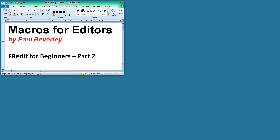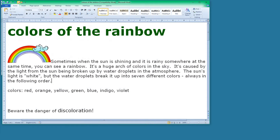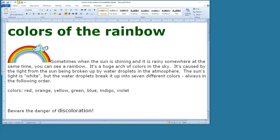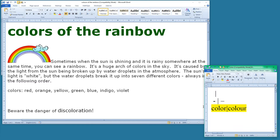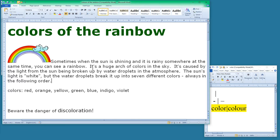Hello and welcome to Fredit for beginners, part 2. We're going to carry on from where we left off last time, when we had some text and a Fredit list, and I want to show you some codes that we can use in the Fredit list.